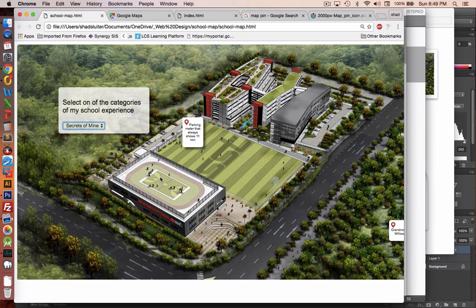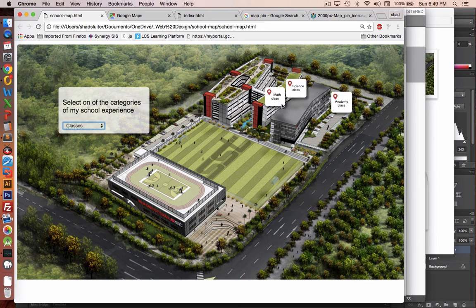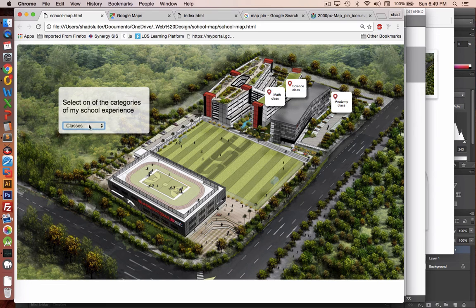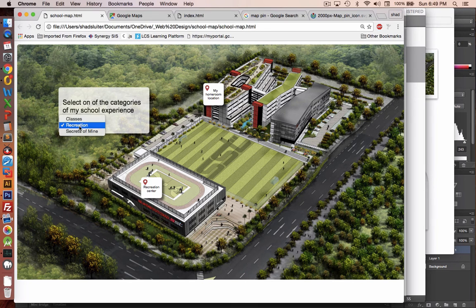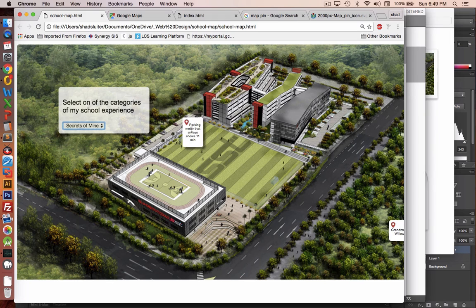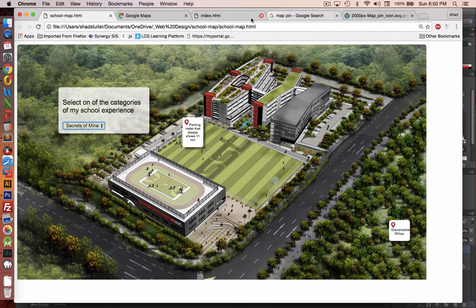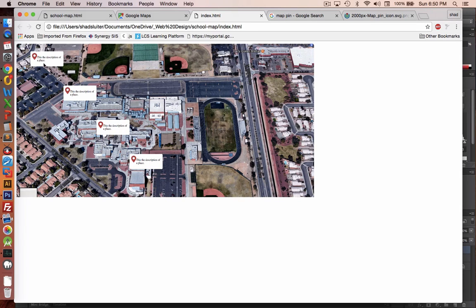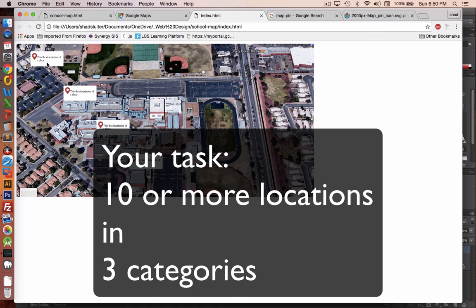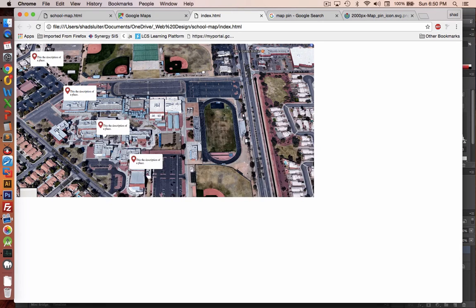Remember the original assignment that I showed you. We're going to have classes like, well, where your classes are located. We'll show your math class, your science class, your anatomy class, and maybe others. Recreation places. So this is my homeroom location, the recreation center, and the other category was called the secrets of mine. And so we have a parking meter that always showed 11 minutes. And then over on this side, in the forest, I put grandmother willow. Now, in your case, you're going to have different categories as well. So let's come up with at least three categories. And we will put these map indicators over top of them. So let's come up with about 10 locations and put them into maybe three categories. And so let's go with the same idea. Let's go with recreation, my classes, and then secrets that I know on the campus.